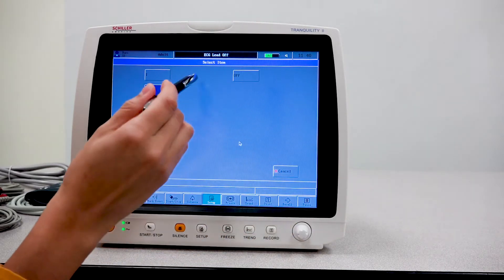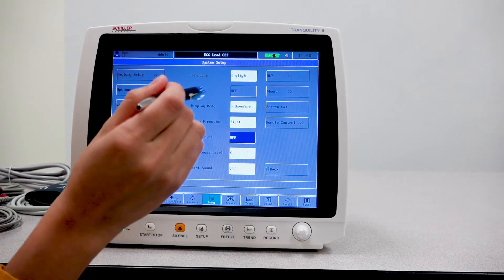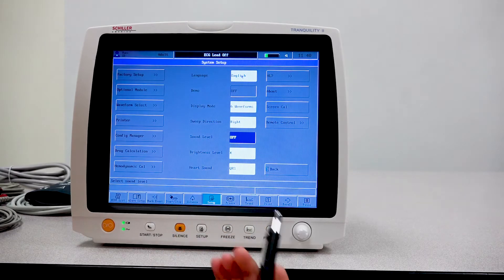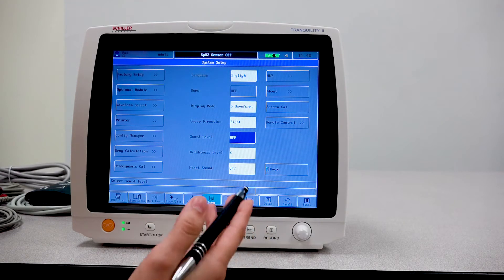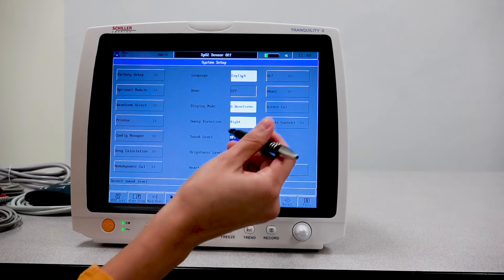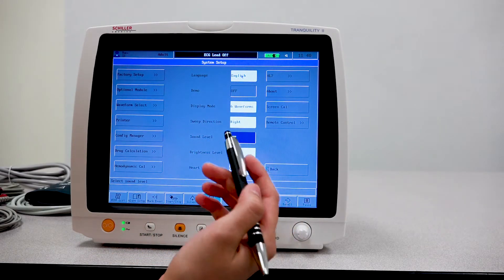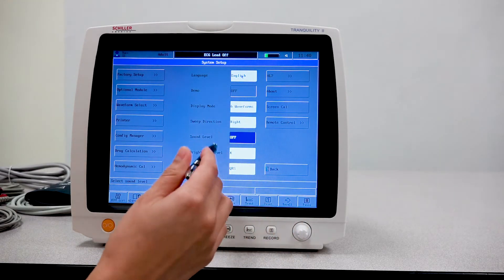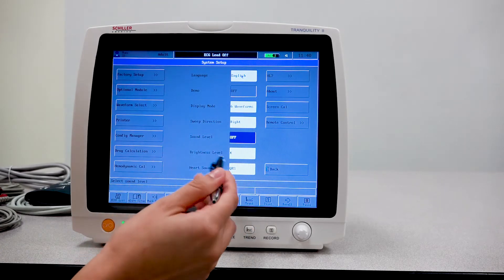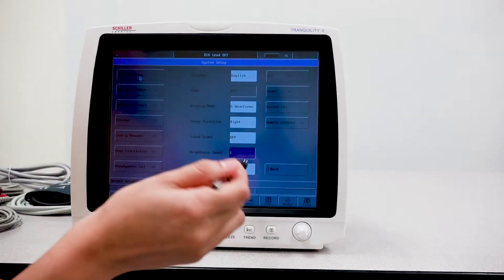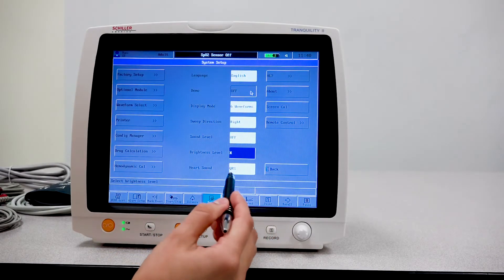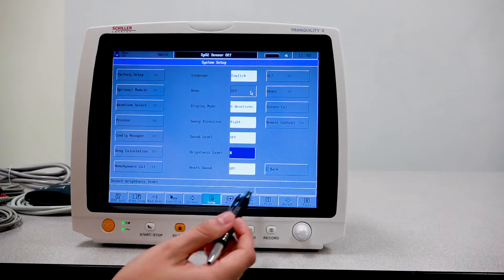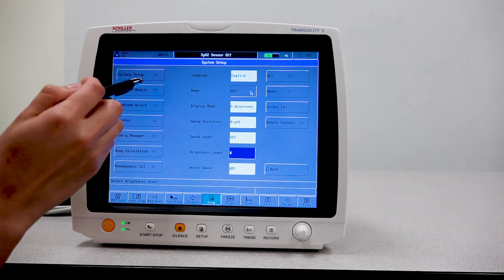Now be mindful, if you do have this off, you will not hear any alarms that go off. So please be mindful of that so that we can enable any alarms that we need to have enabled. And then you have your brightness level that you can select from least brightest to the most brightest.